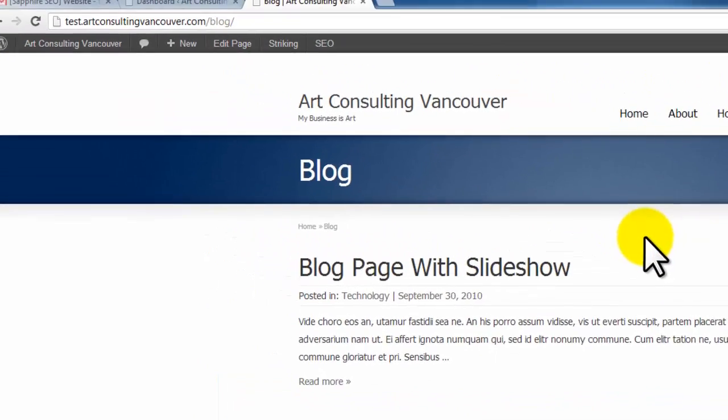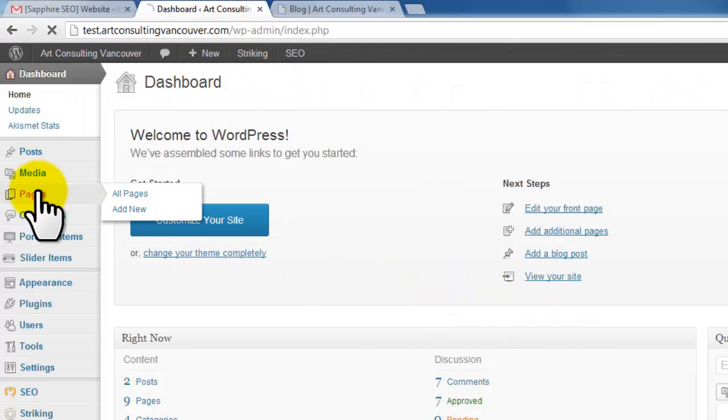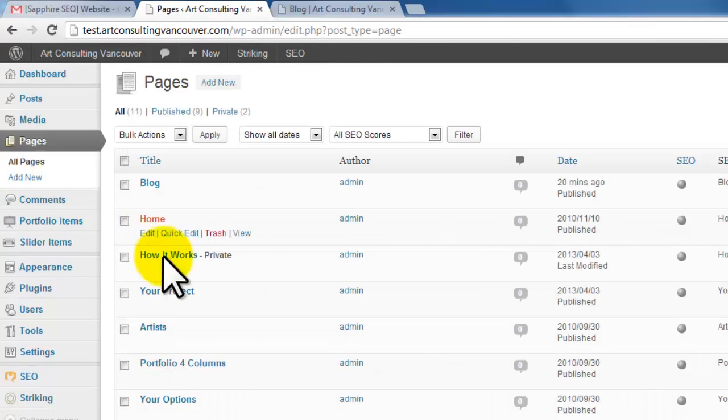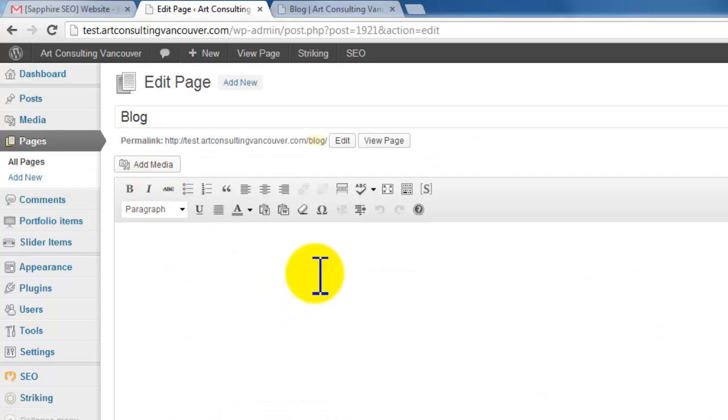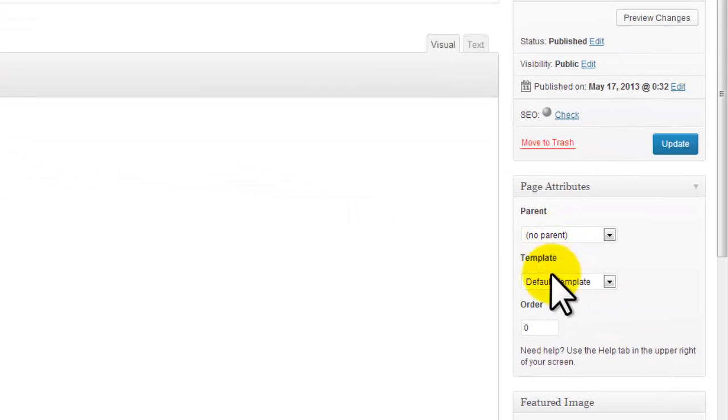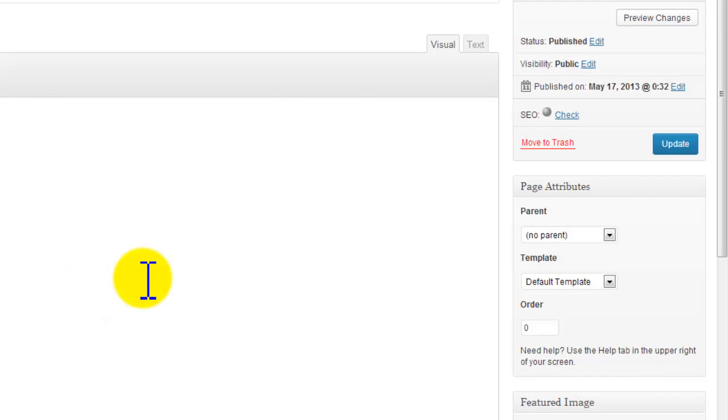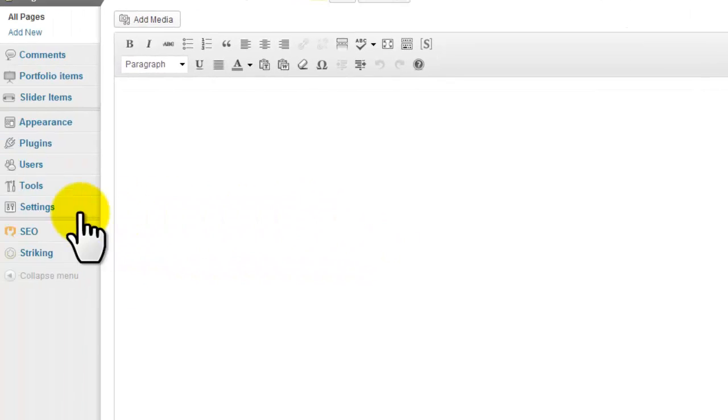Now how we did that was in your dashboard. You can see we go to pages and we've added the page blog. So we click on that, we've named it blog and we've made it just a default template. It's blank, there's nothing in here, you don't have to put any content in this page.